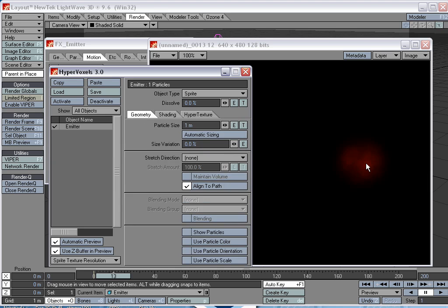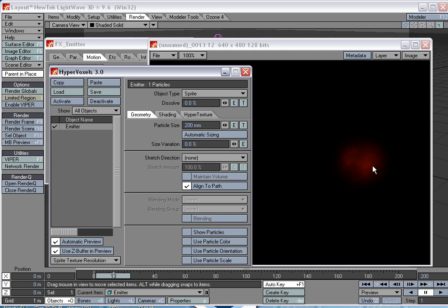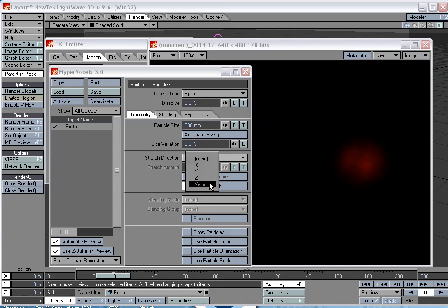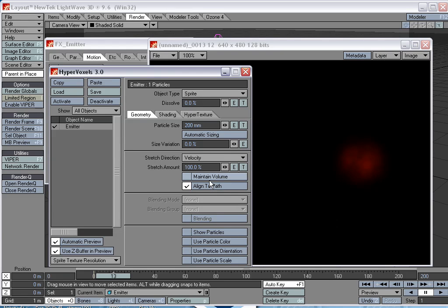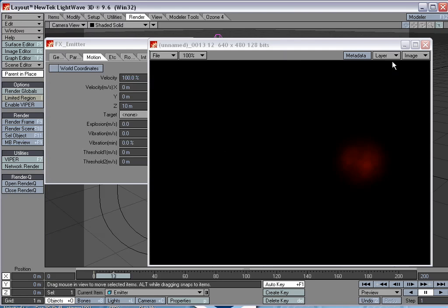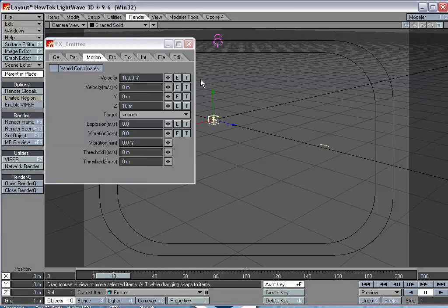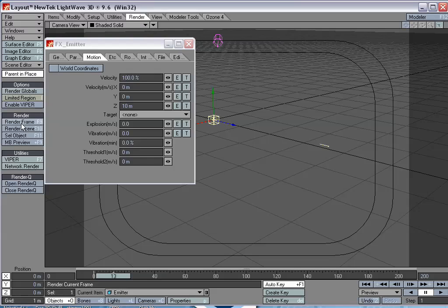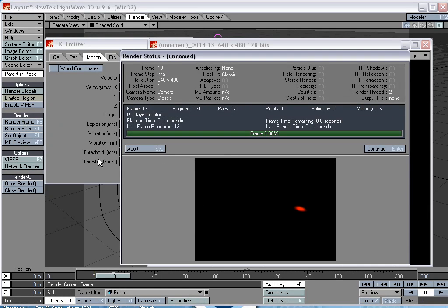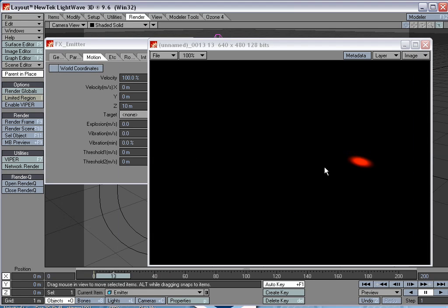And also, it's too big, so we'll change the particle size to like 0.2. And we want the thing to be a laser, which has length, and so we're going to want it to stretch in the same axis that it's moving in. So we'll set stretch direction to velocity. And I'm going to turn the stretch amount up a little bit, so 150%. So now let's render it. And that looks a lot more like a laser beam.